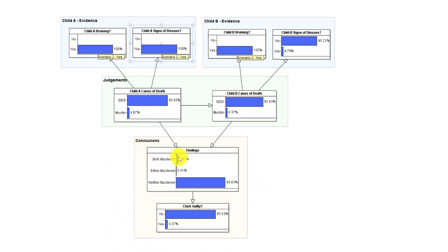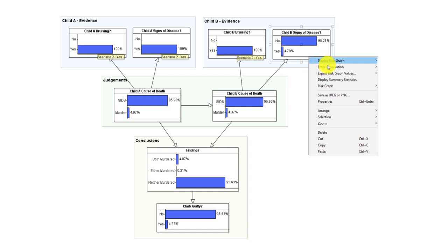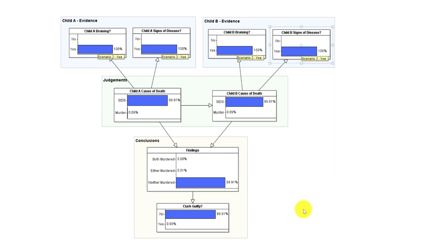We're now fairly certain, despite the bruising, that Sally Clark is not guilty. And let's see what happens if we also find signs of disease in child B. Probability of guilt drops to 0.09 percent.